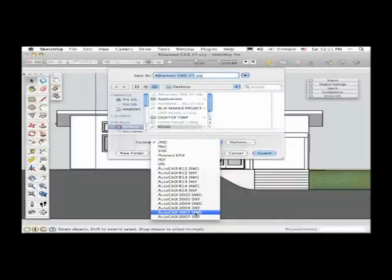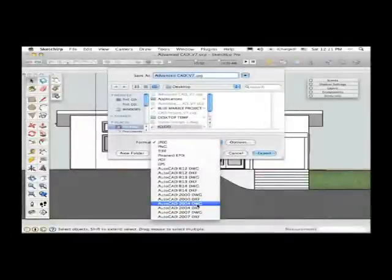And you can see that SketchUp supports CAD file formats going all the way back to R12. In this case, since we're working with AutoCAD 2006, I can export as a 2004 DWG file.